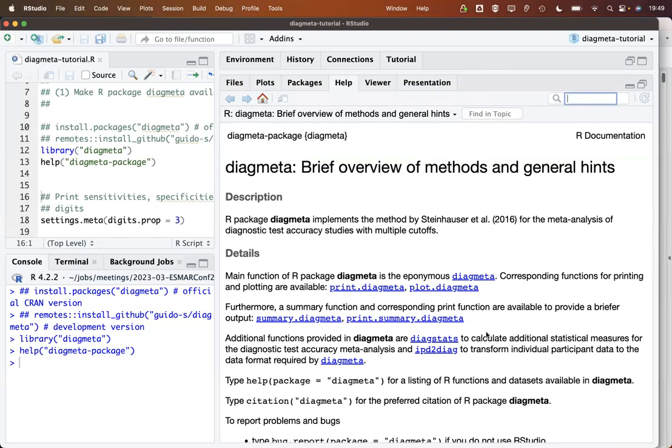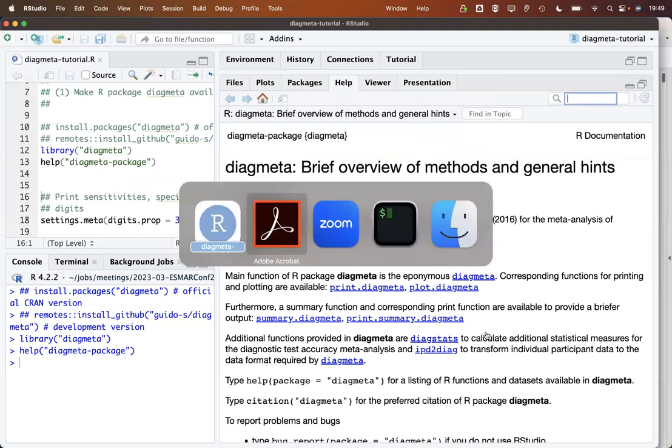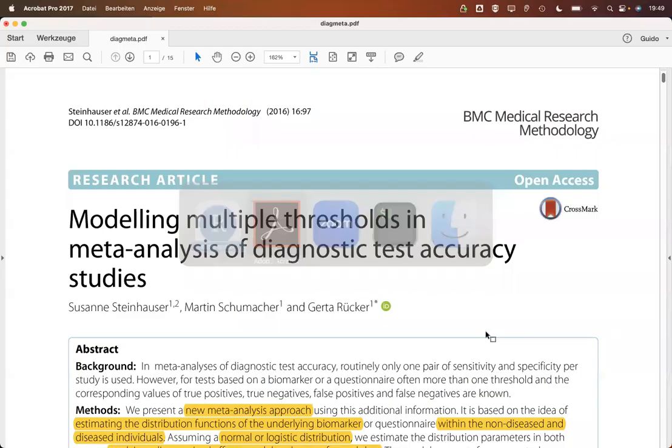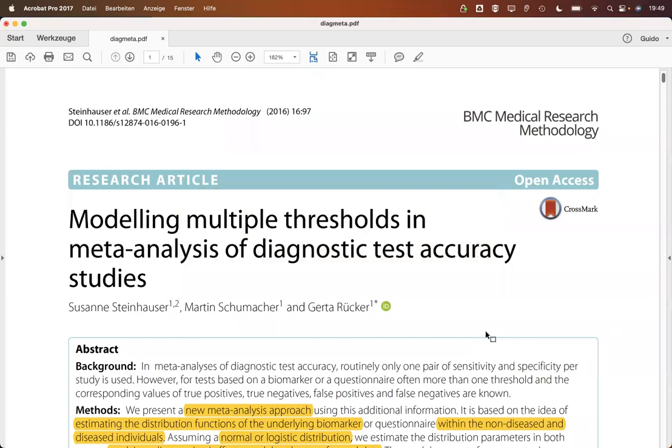Let's first have a look at the paper, the publication underlying this R-package. This is by Susanne Steinhauser together with Martin Schumacher and Gerta Röcker from Freiburg, from our institute.